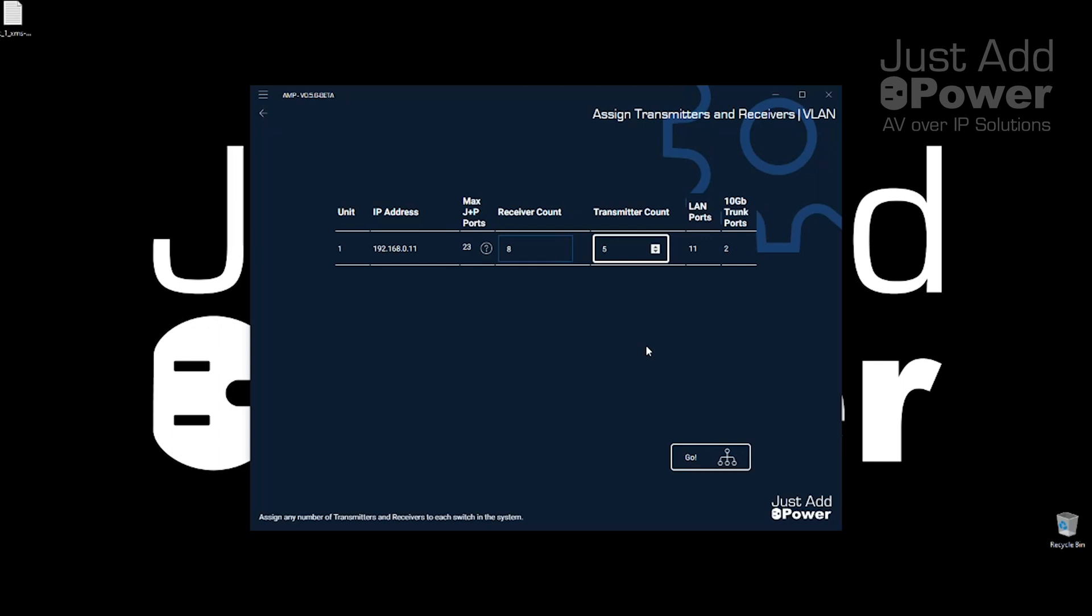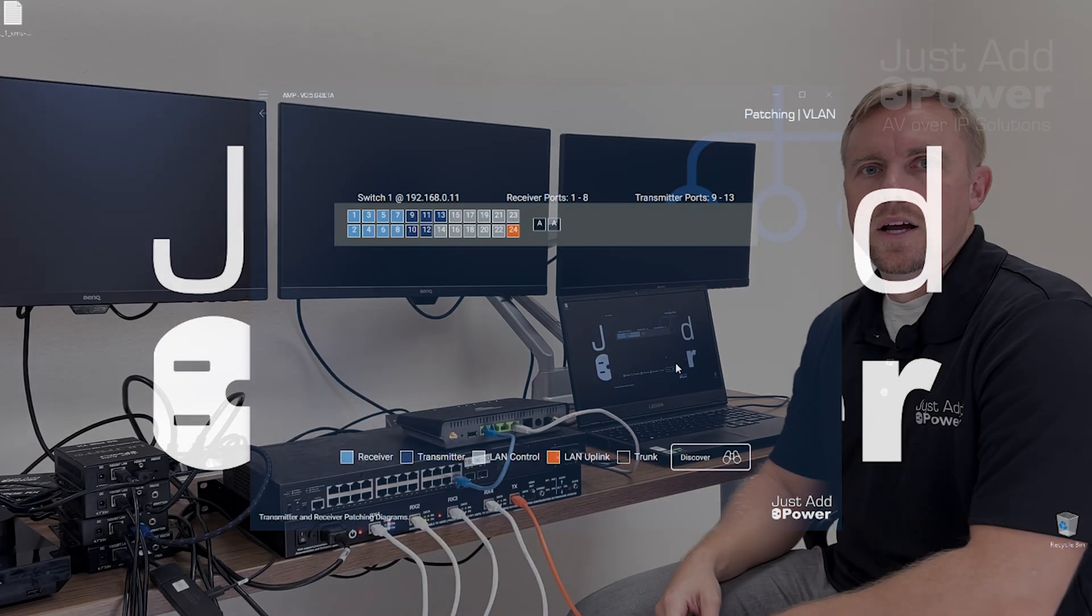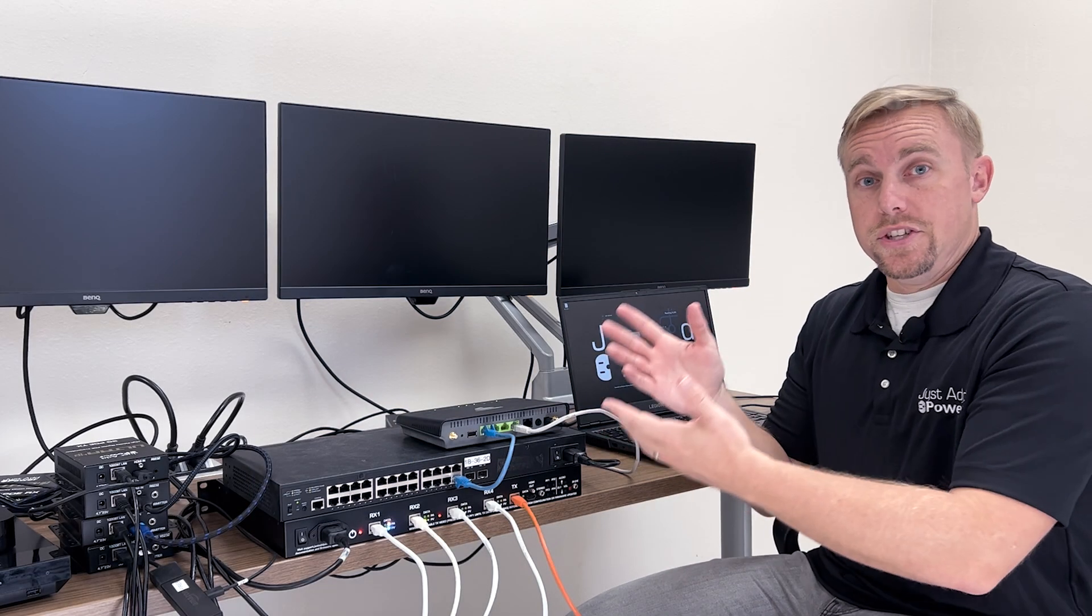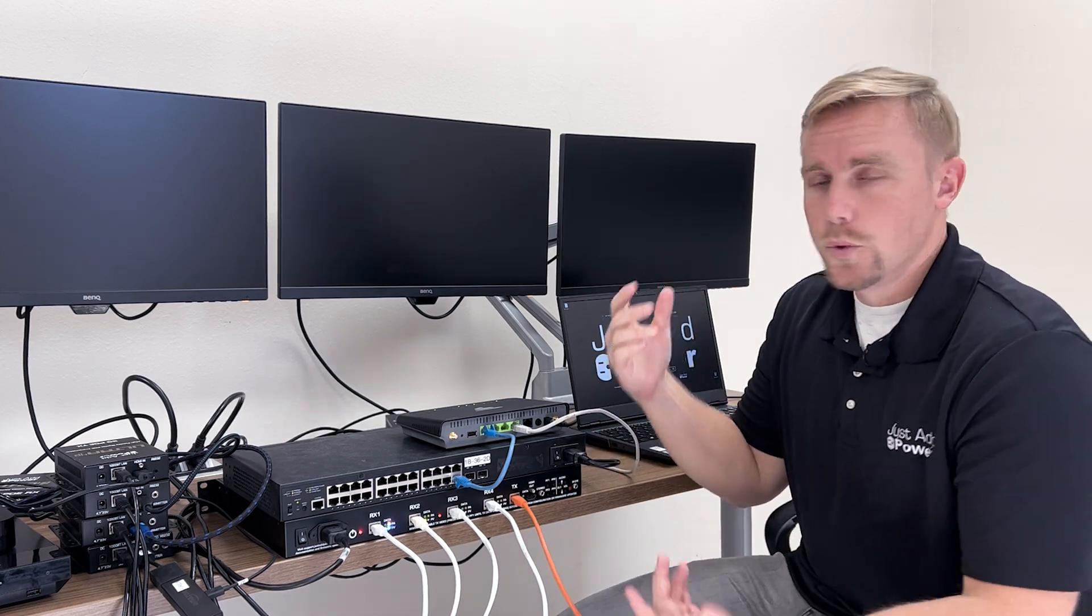Once I've assigned everything I'm going to hit go and it's going to tell me how to connect devices to my switch. Now we just have to connect our devices to the switch the way the diagram tells us to.